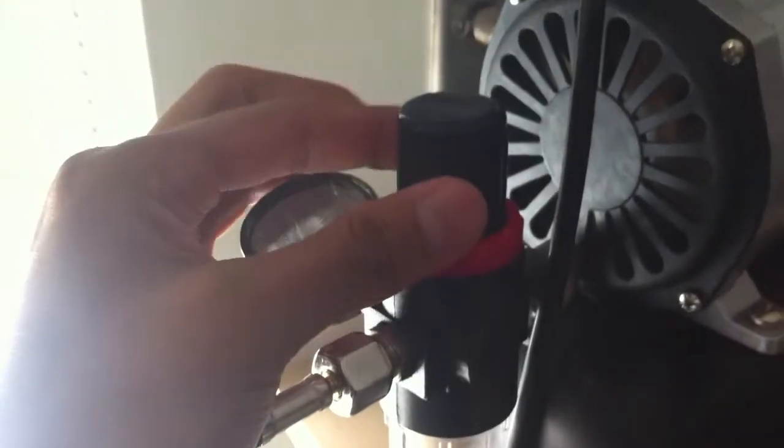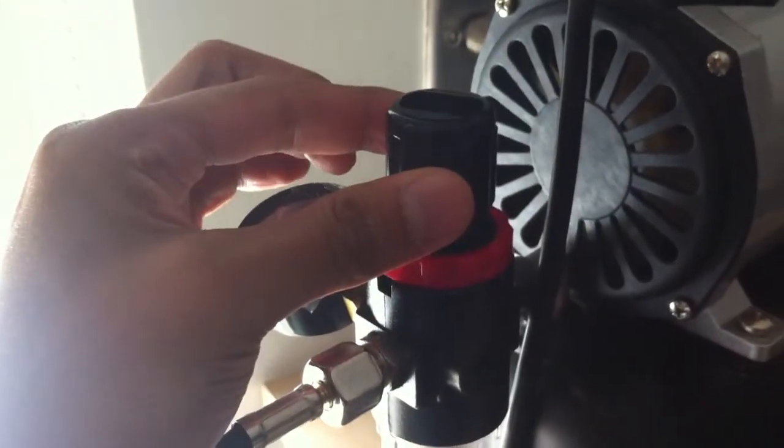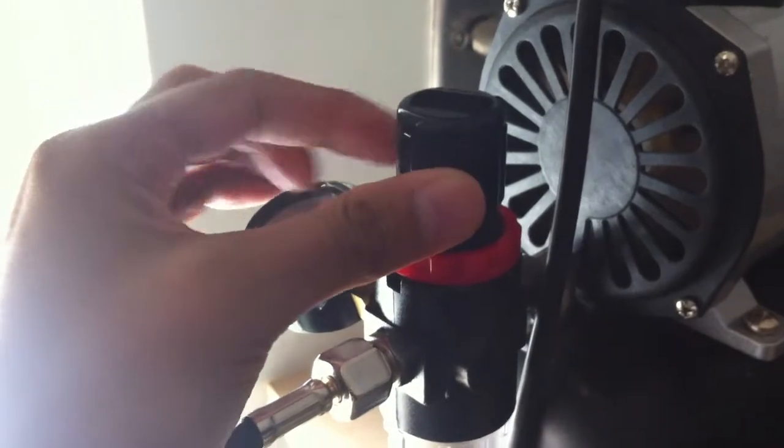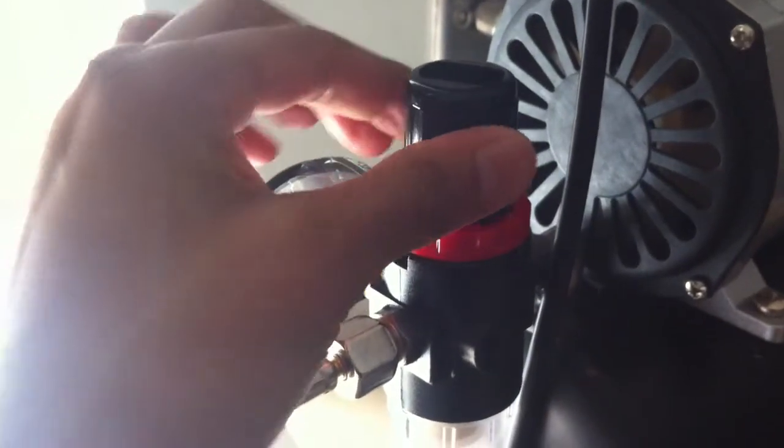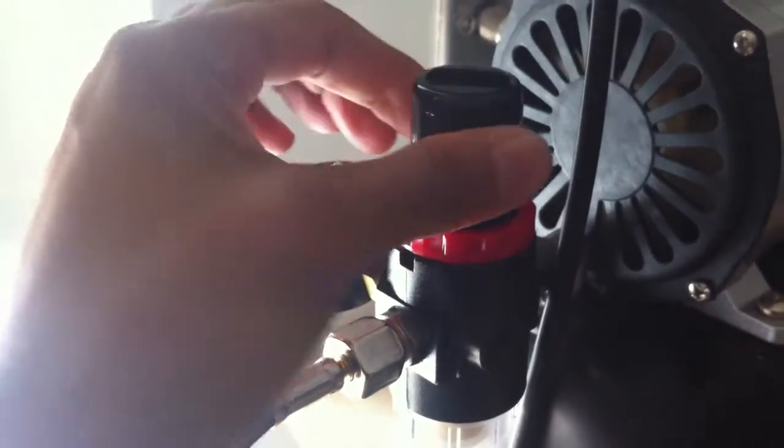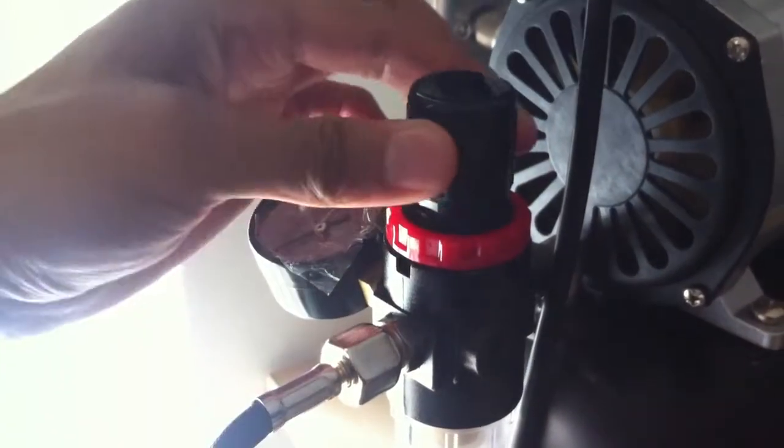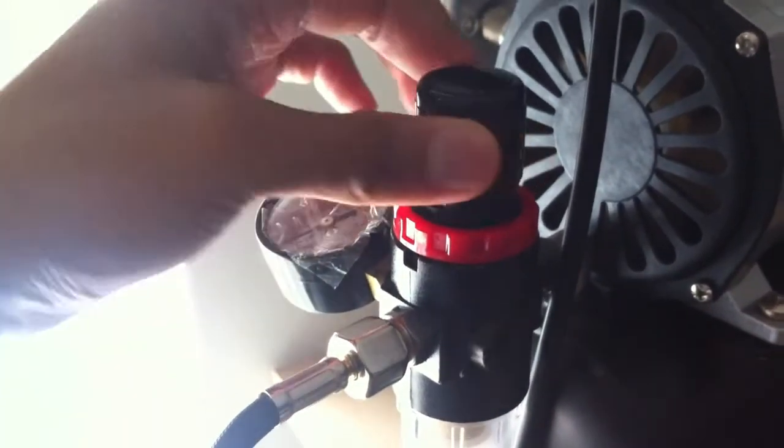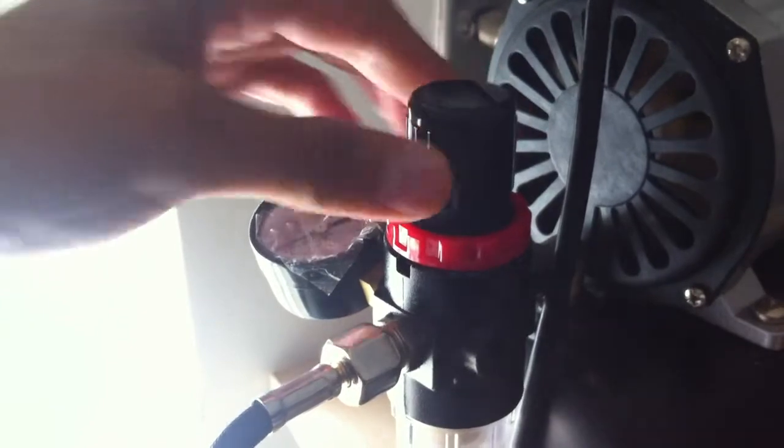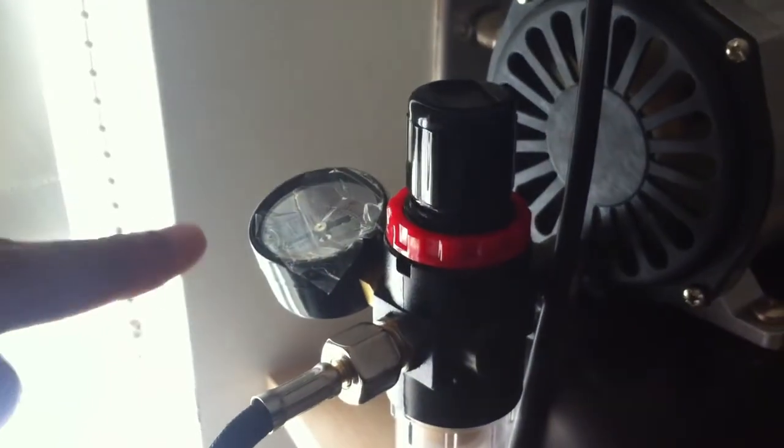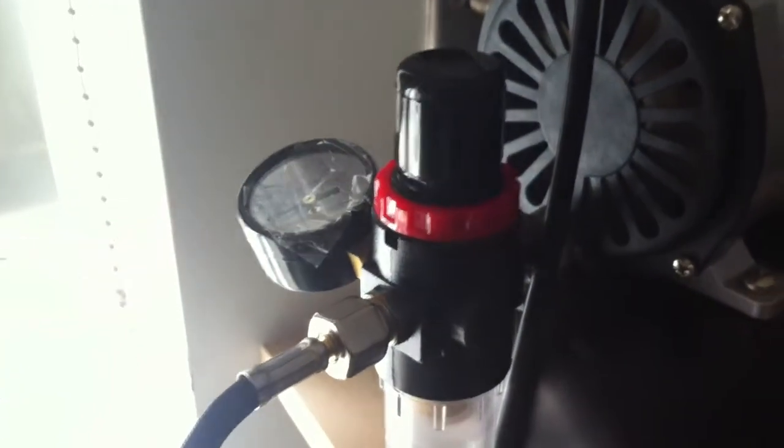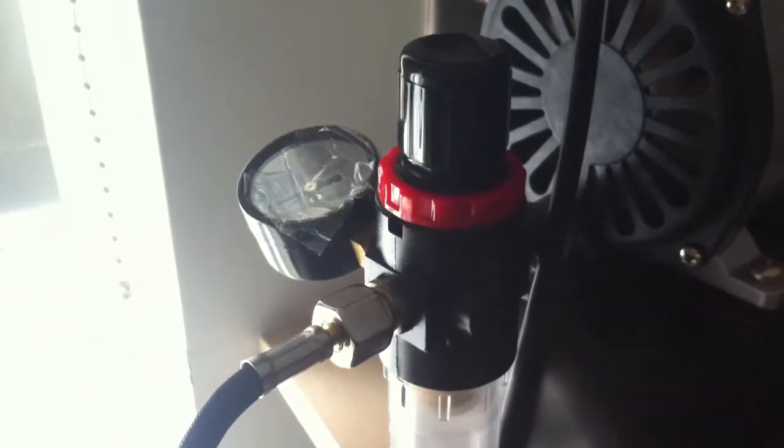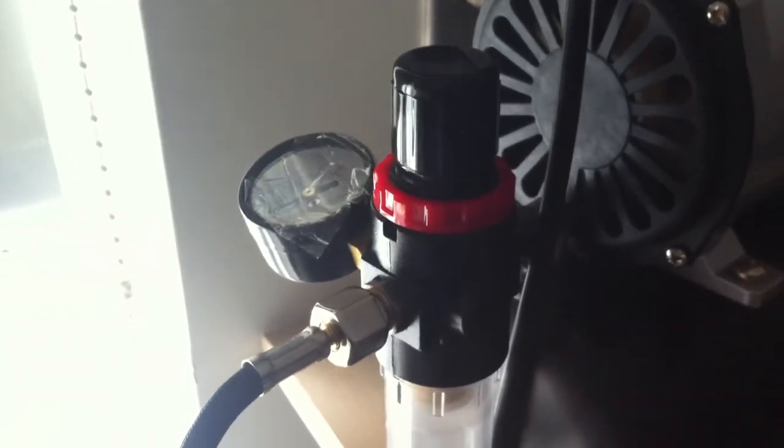What I should have done was lifted this. And that disengages the lock. And then you've got a plus or minus there to adjust the actual power on your regulator. And I'm just going to give you a quick demo on how that works.